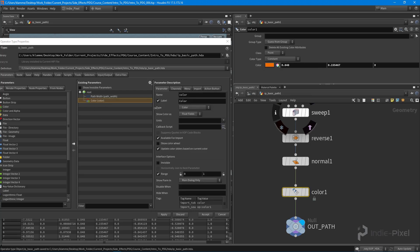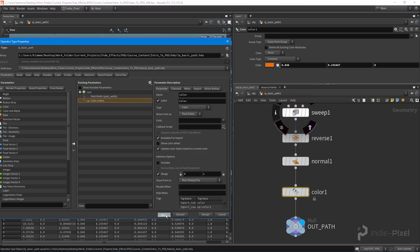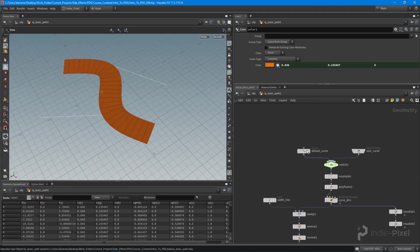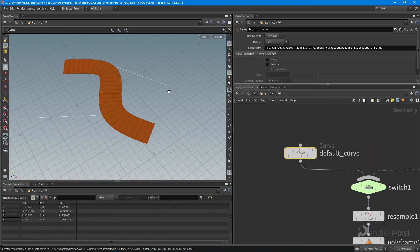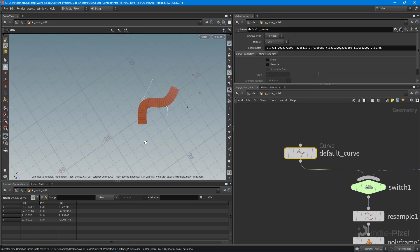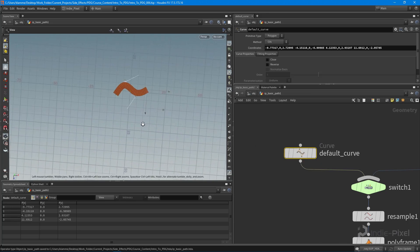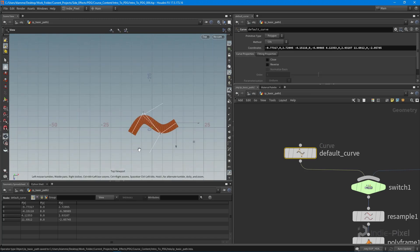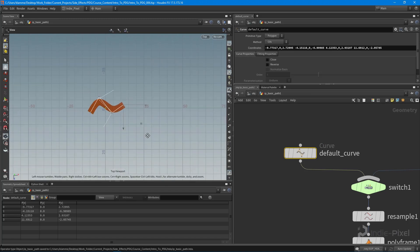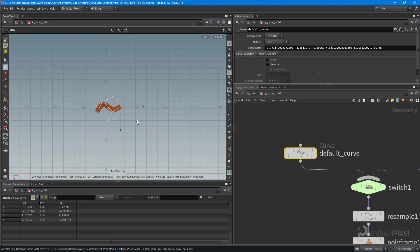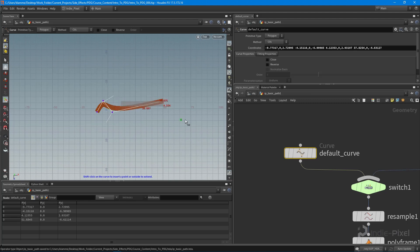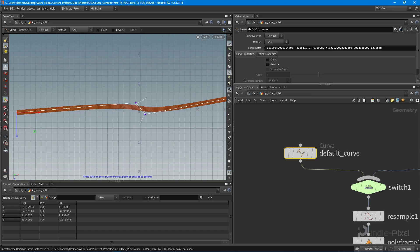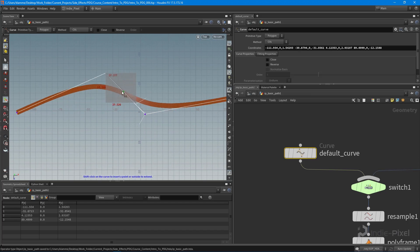For the default curve, let's make it a little bit bigger. I need to select the default curve node and enter on the keyboard. Let's just go to our top view here and make this much larger at the start. I'm going to take the two end points and just drag them out like so.